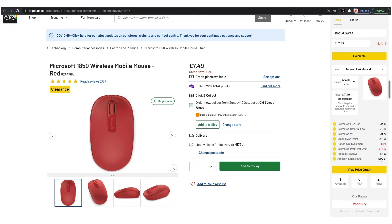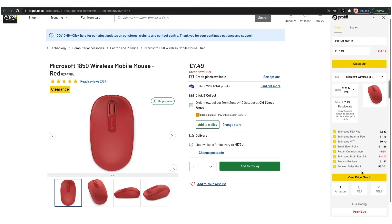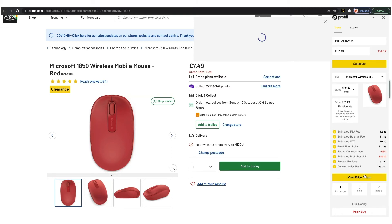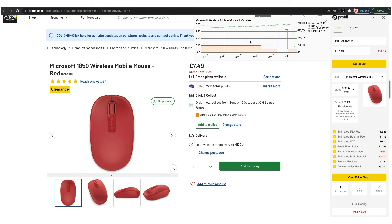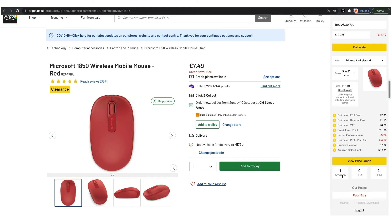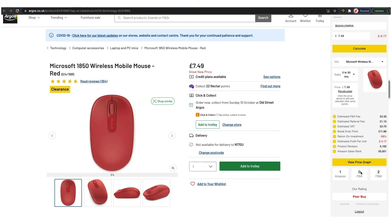Then we've got the price graph — this is probably one of the most important pieces of data. You can look for trends: check the sales rank line to make sure the product is actually selling, and the buy box line to see what the historic buy box price is, making sure you won't get undercut. We can see Amazon is on the listing, and we also display the other sellers — there are no other FBA sellers but there are two FBM sellers. Then we have a traffic light system for ratings: good buy, average buy, and poor buy, to give you an indication of whether it's a good investment.